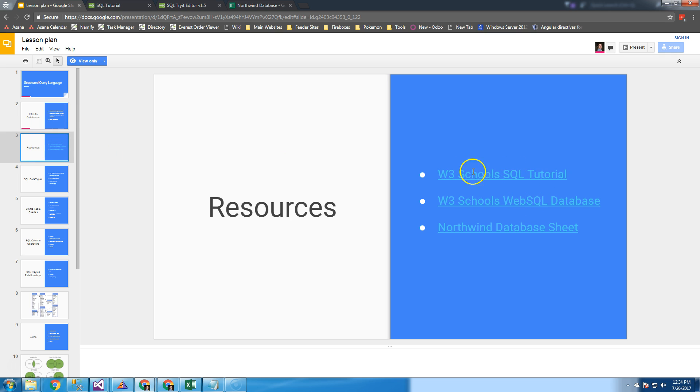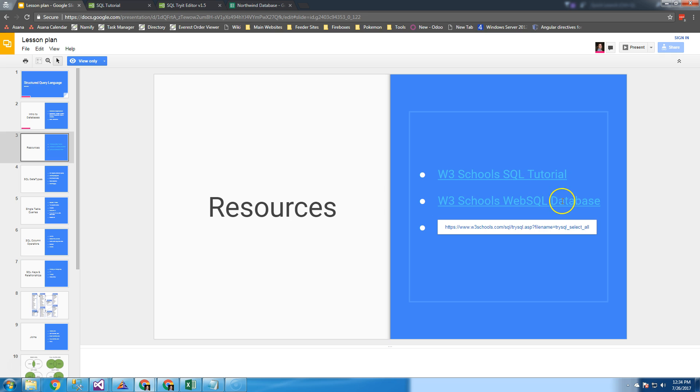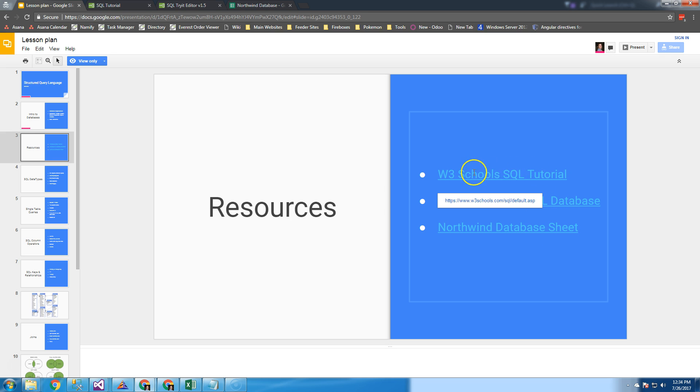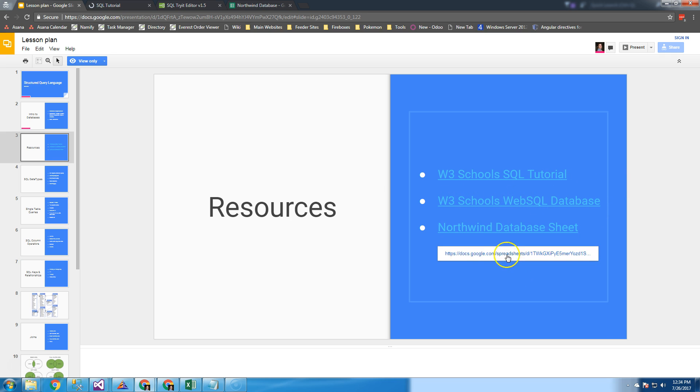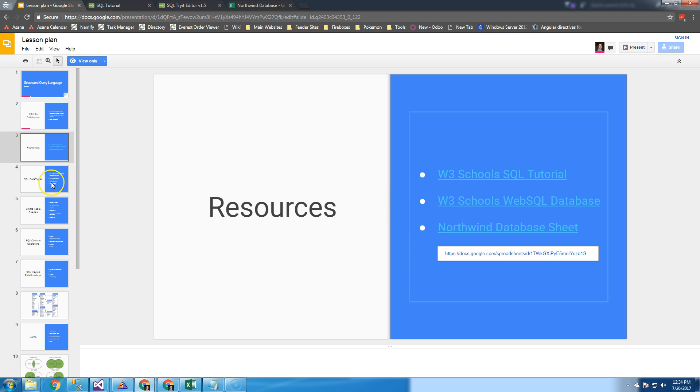Here's a few resources with the links right here on the slide deck. We're going to be using the W3School SQL tutorial, W3School's WebSQL database, as well as Microsoft's standard Northwind database, which is just your typical go-to sample database.